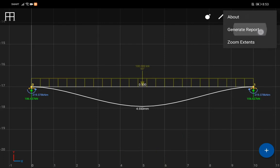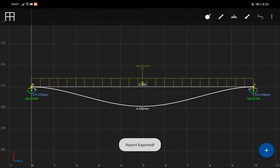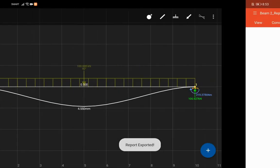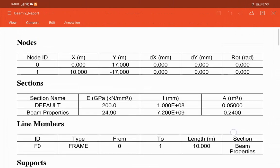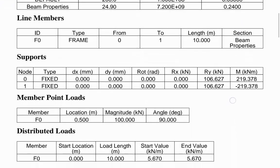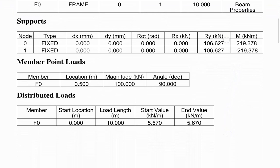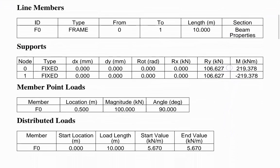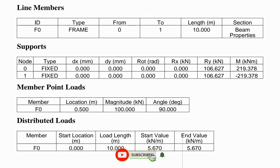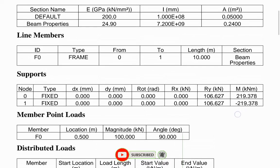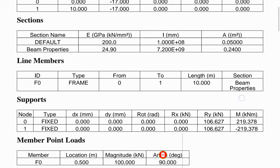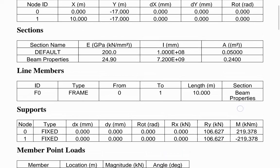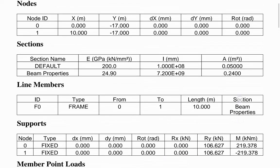You can also generate a report of the analysis. For those interested, we will attach the download link of the application below. Thank you for watching and God bless.